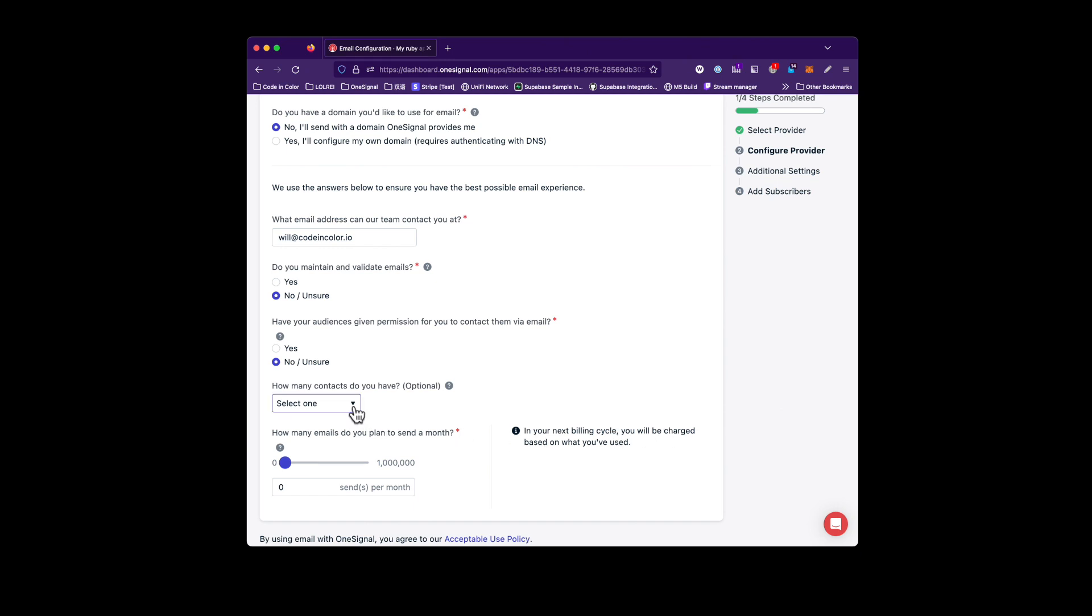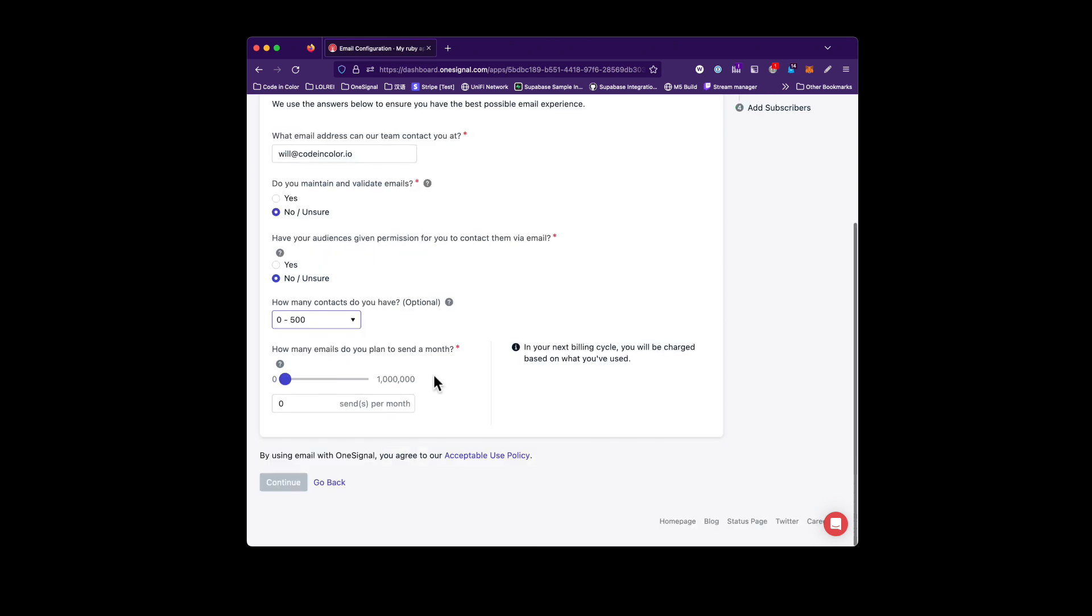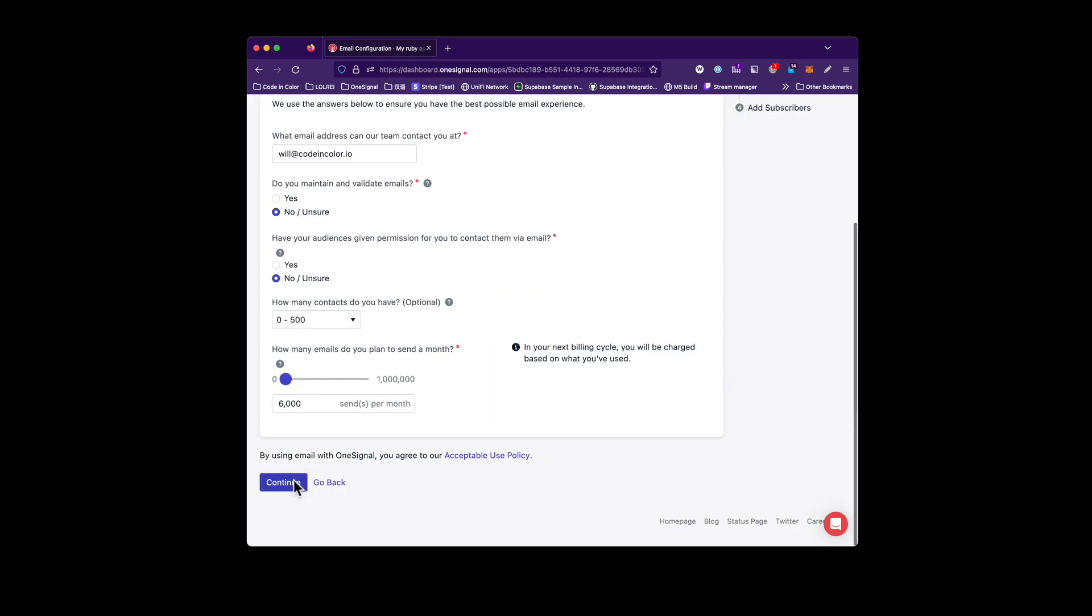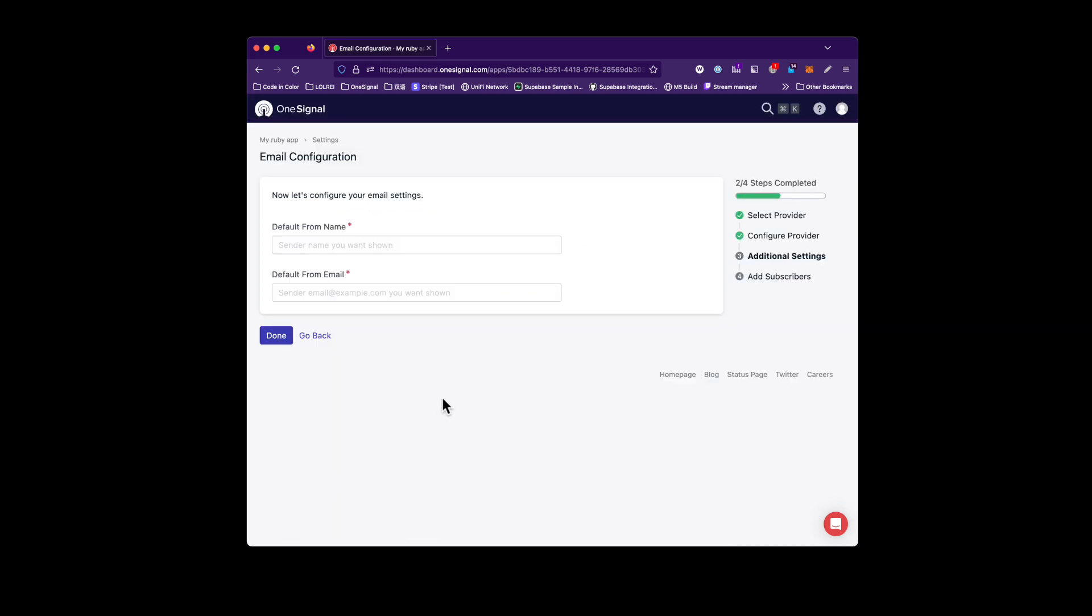Next, we do want to know how many contacts you have. This is mainly for us, so that we can get a feel for how much load we can expect from your account or from your app. And then the next question is just getting around how many emails you think that you'll send in a month. So as you can see, I've just randomly picked a few values, and I'm going to go ahead and click continue.